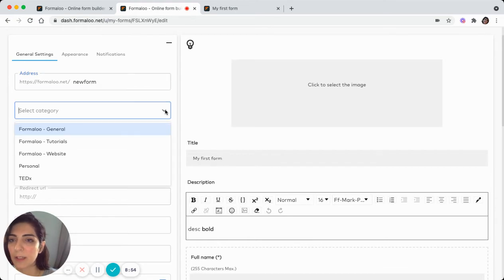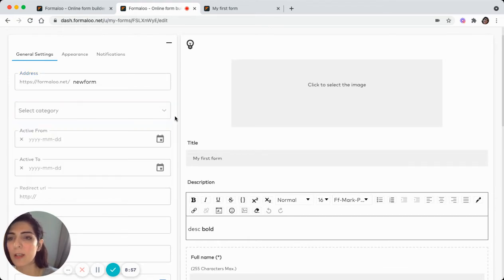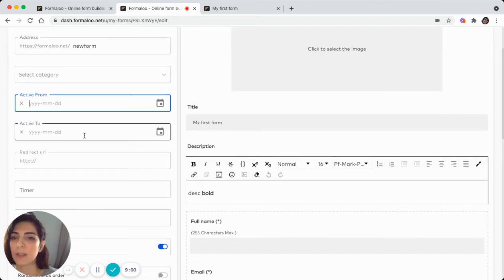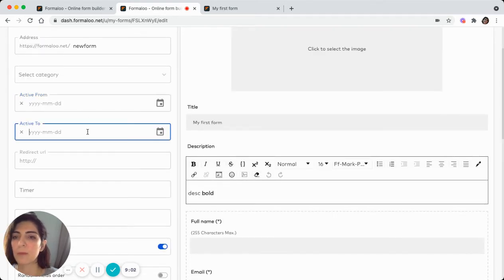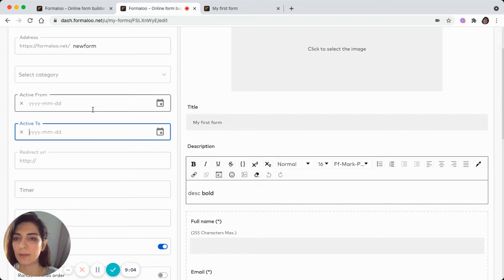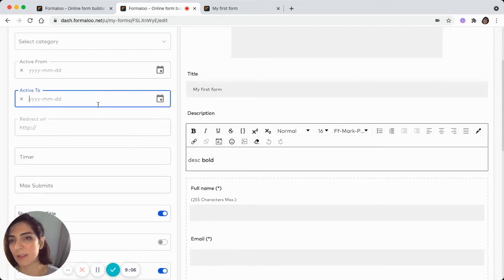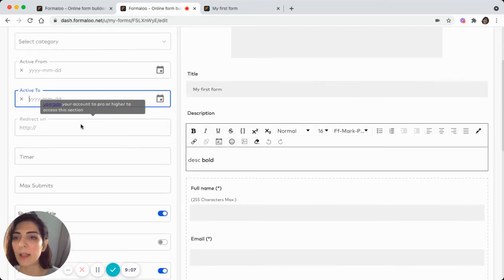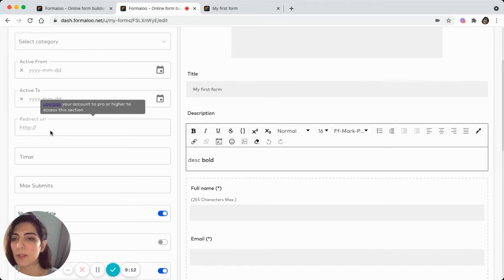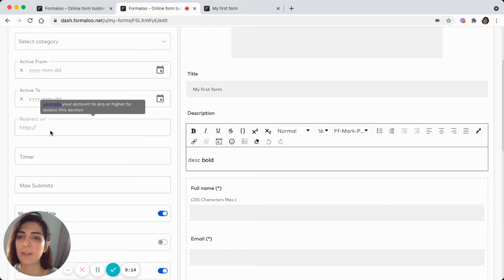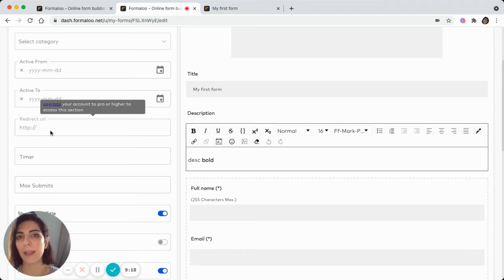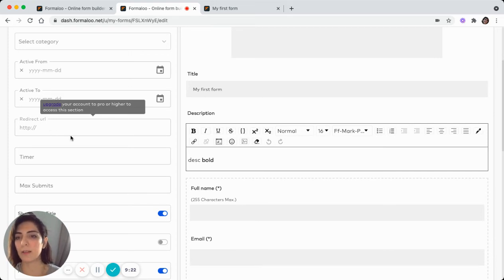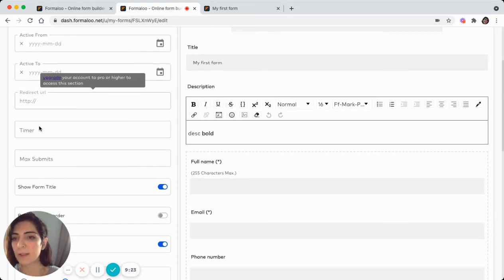And you can add your form to a category or choose when the form should be active from or to, since when, till when. And you can choose your form to be redirected to a new URL after submitting. For example, I fill in the form and I head to the homepage of your website. This is how it works.